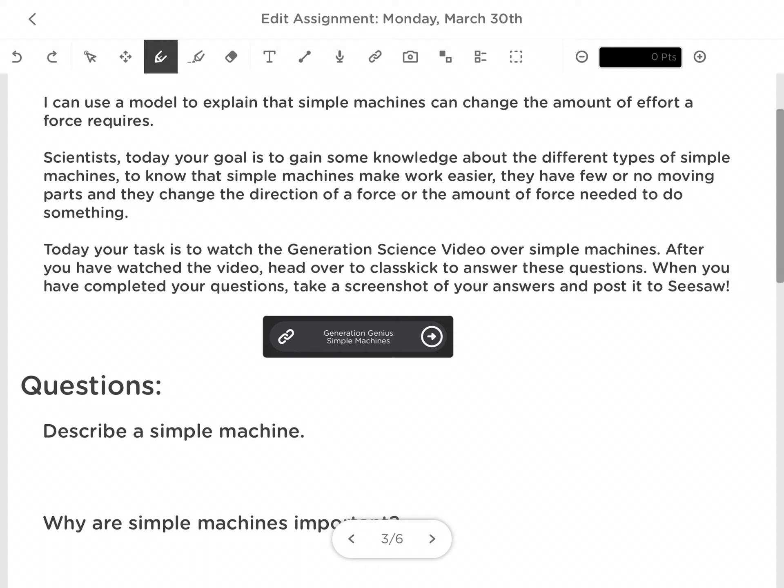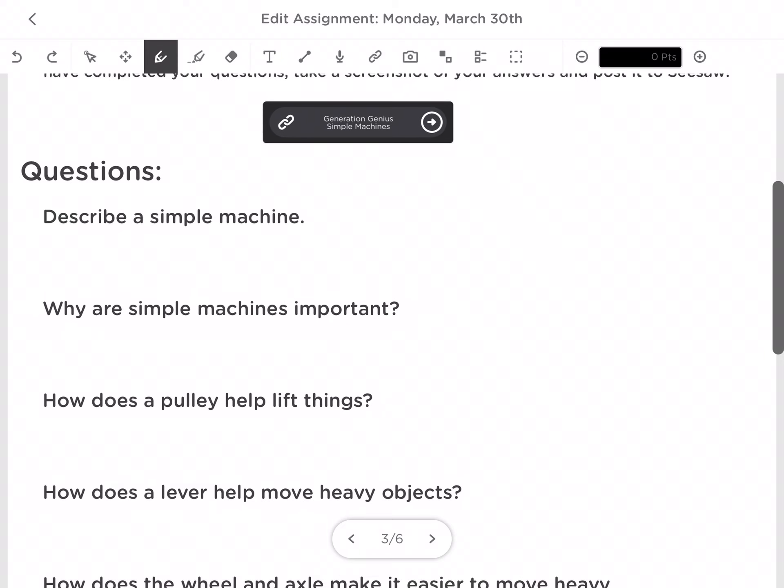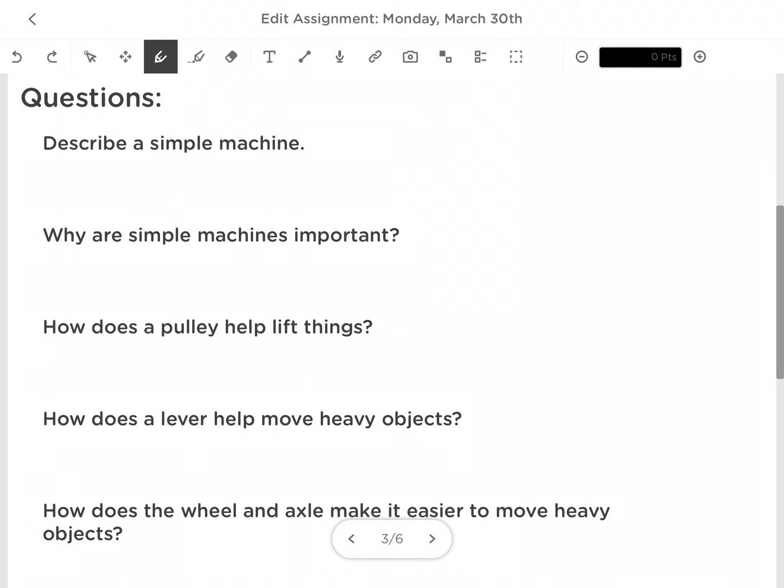So after we go over these questions from yesterday and go over Mrs. St. Louis's slideshow, you are going to be getting on Seesaw and taking the little mini quiz over the information that you have learned today. You will not need to post anything on Seesaw.